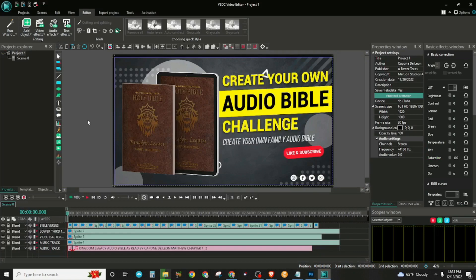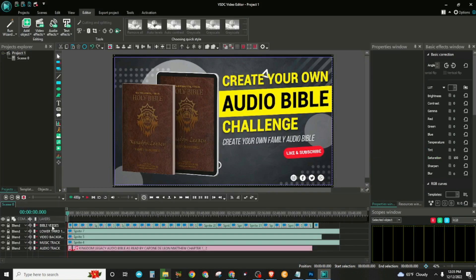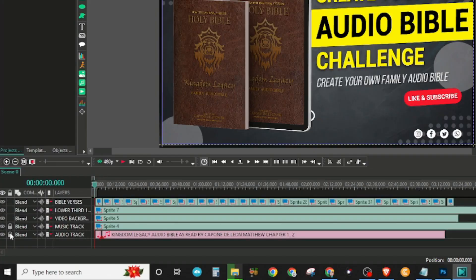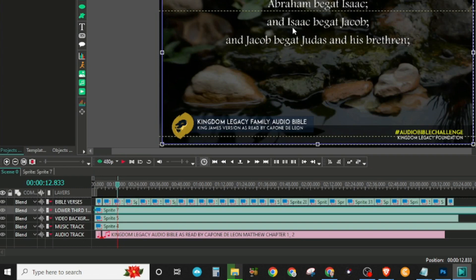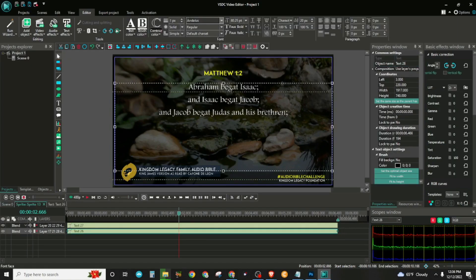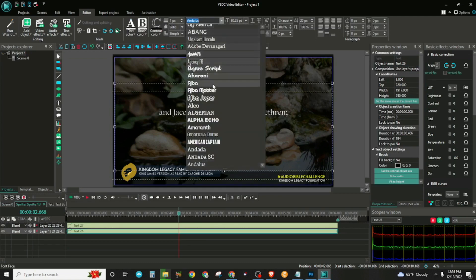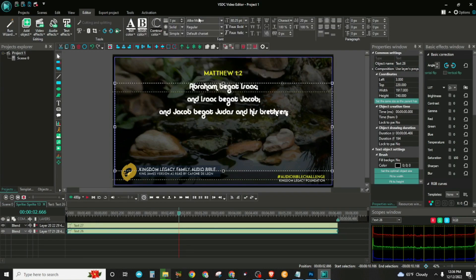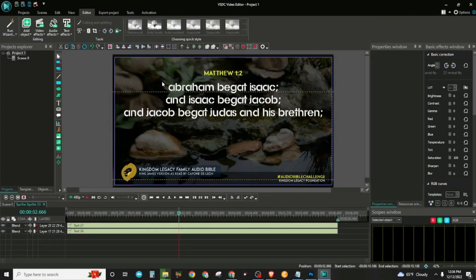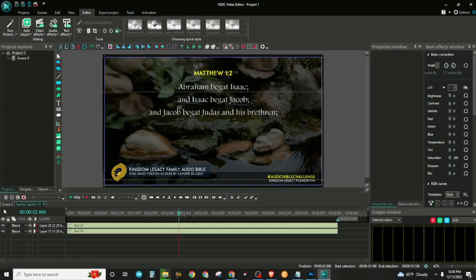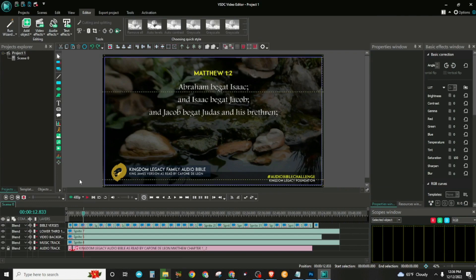Here we are with the basic template layout of the Create Your Own Audio Bible. I want to show you what to do here. As you can see, all these layers are locked right now, but you can unlock them. They are labeled so you know which is which. The Bible verses are up here on this line. On the verses line, you have control to go through and change the fonts if you want to. You can go up here and change the fonts to whatever font you'd like.